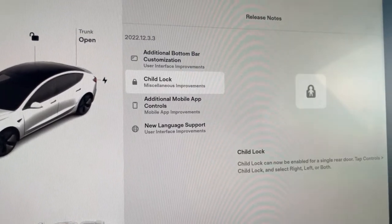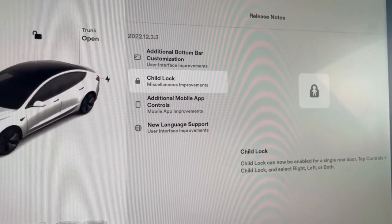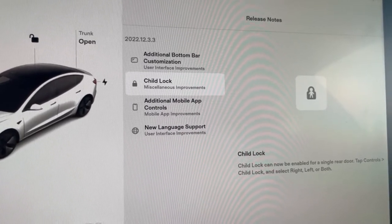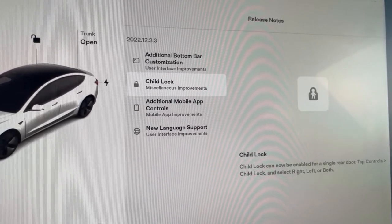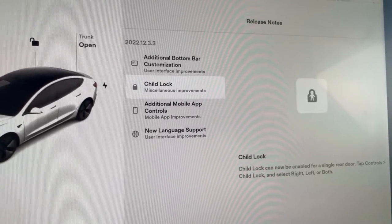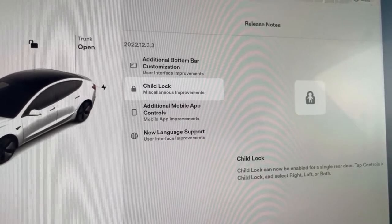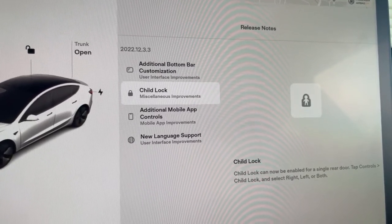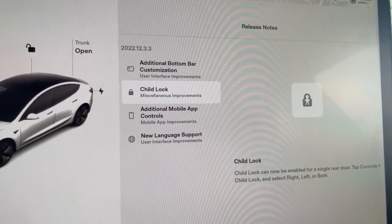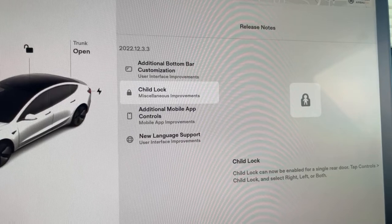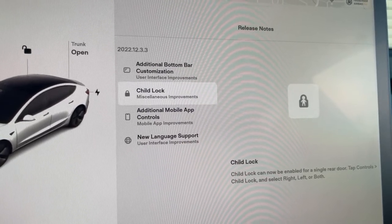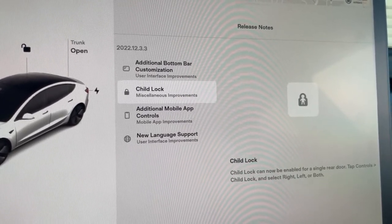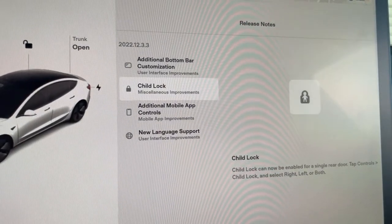Next we have the child lock. So now Tesla has allowed you to select the left or right passenger back doors or both. Before you could only do both, and now you can do left or right, which is great because sometimes you only have a child on one side and an adult on the other, and you don't want to have someone walk around to let the adult out. So that is a wonderful improvement, I think, even though we do not have children.